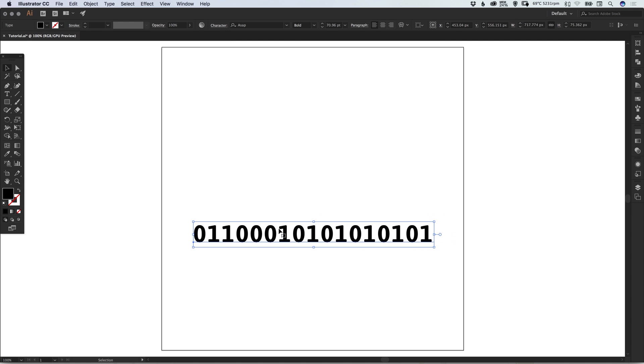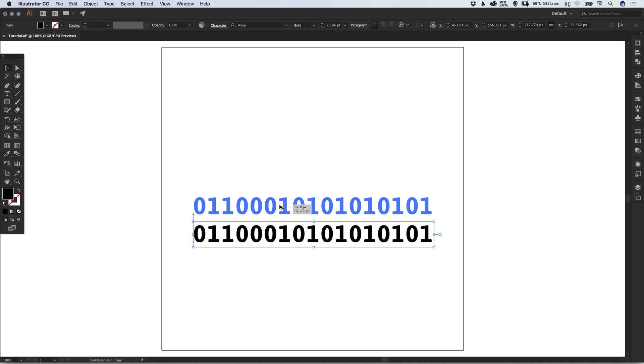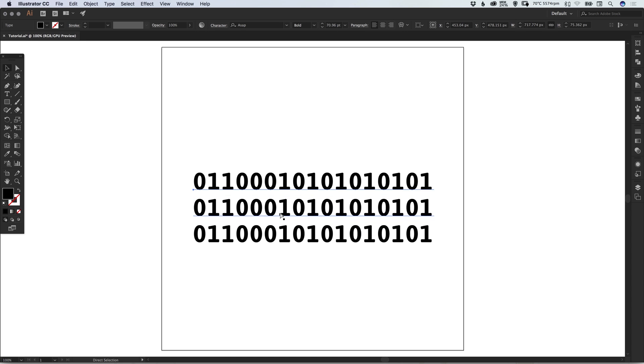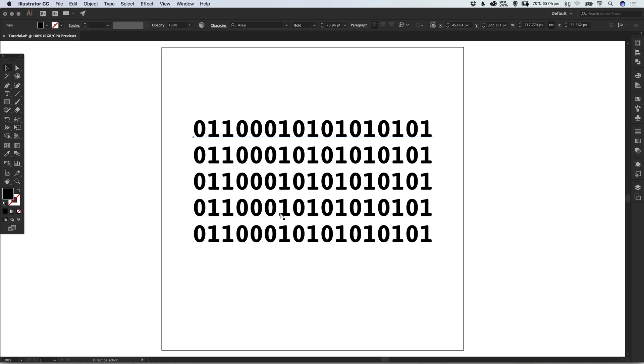With this selected, I'll hold Alt and Shift and drag up to create a copy. Then I'll press Command or Control+D immediately after, and it will repeat that last action.